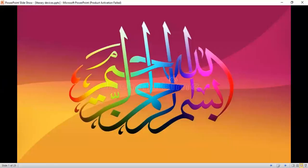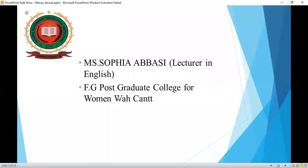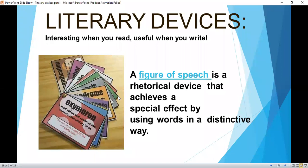Bismillahirrahmanirrahim, Assalamu Alaikum, dear students. This is Miss Sophia Abbasi, and our topic for today is literary devices — interesting when you read, useful when you write.